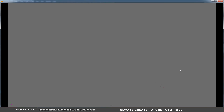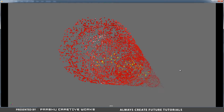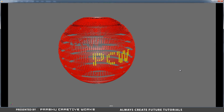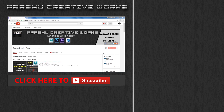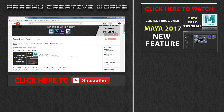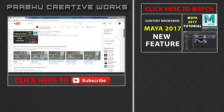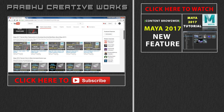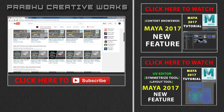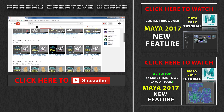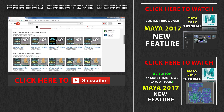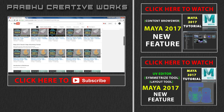I will see you on the next project. Click the subscribe button to subscribe to my YouTube channel for more Maya 2017 tutorials. Click here to also watch the tutorial of new features found in Maya 2017 called Content Browser, and click here to watch the tutorial of new features found in the UV editor in Maya 2017.